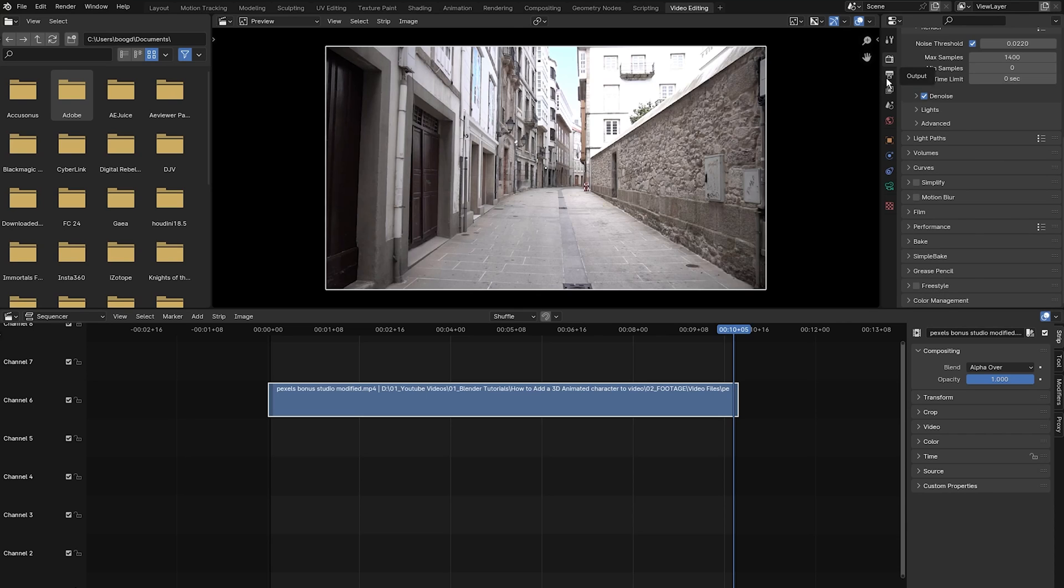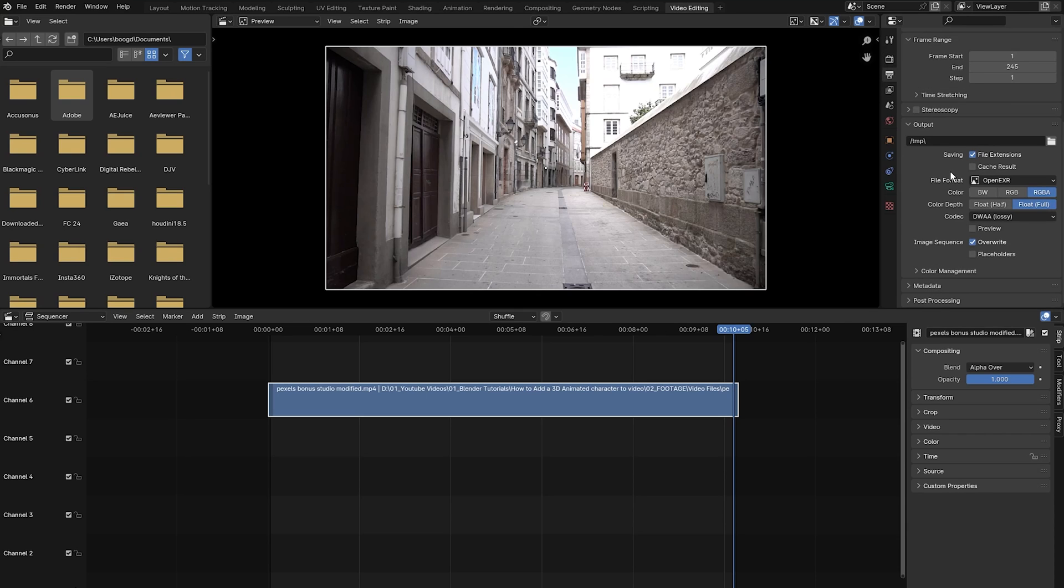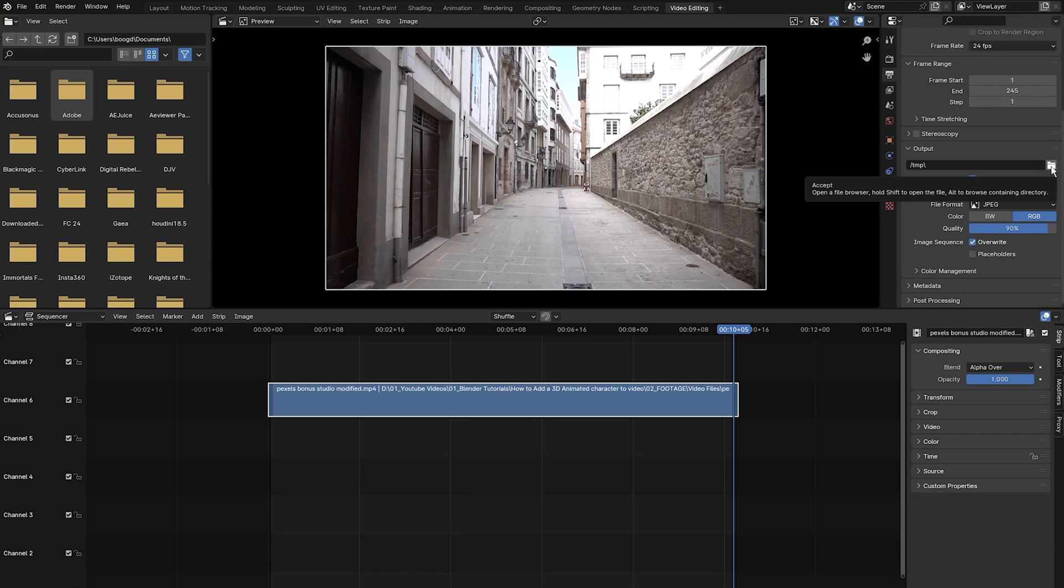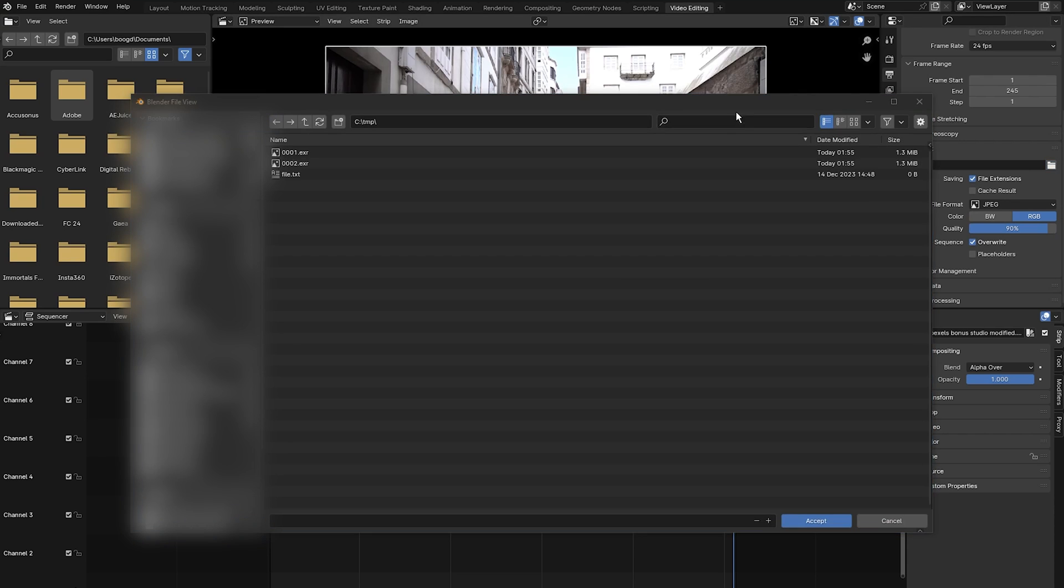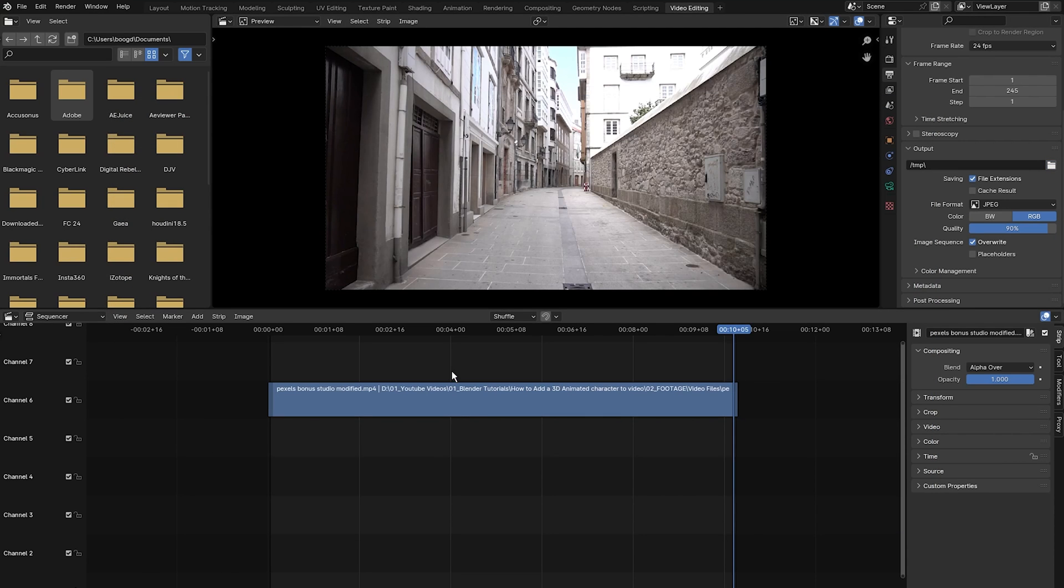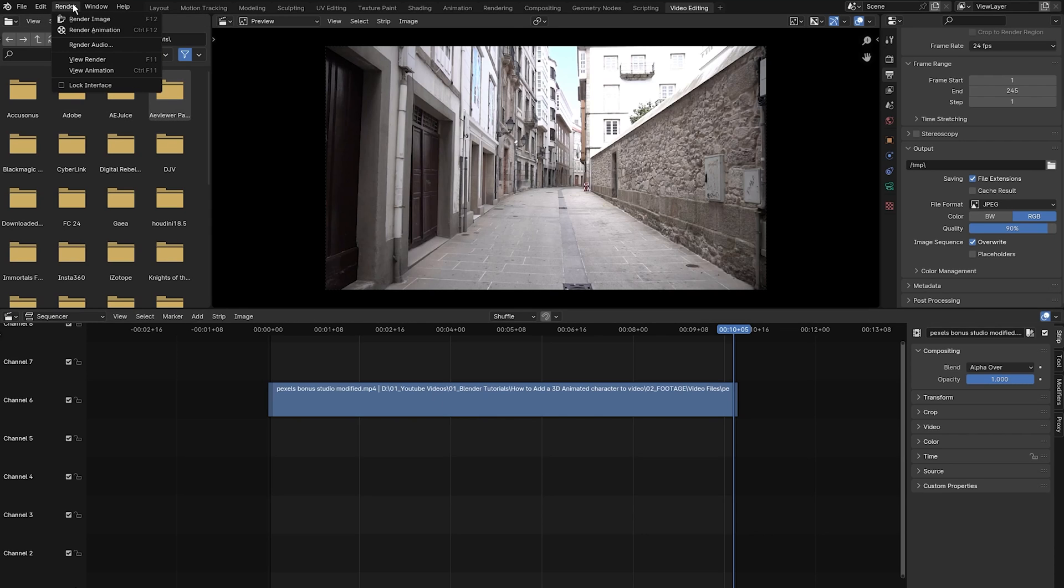Then click on output. For all purposes, the file format I'm going to use is a JPEG sequence. I normally export in OpenEXR multi-layer, but for this beginner tutorial we're going to export in JPEG. Click on JPEG and click this button to select the folder you want to save your image sequence to. Once that's done, press Control F12 or come up here, select render, and click on render animation to export your image sequence.